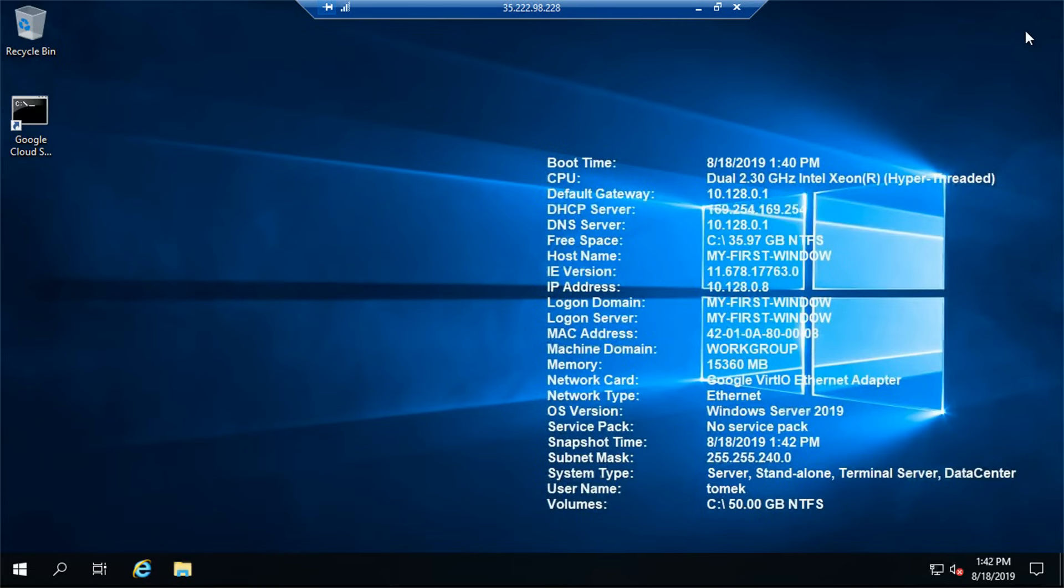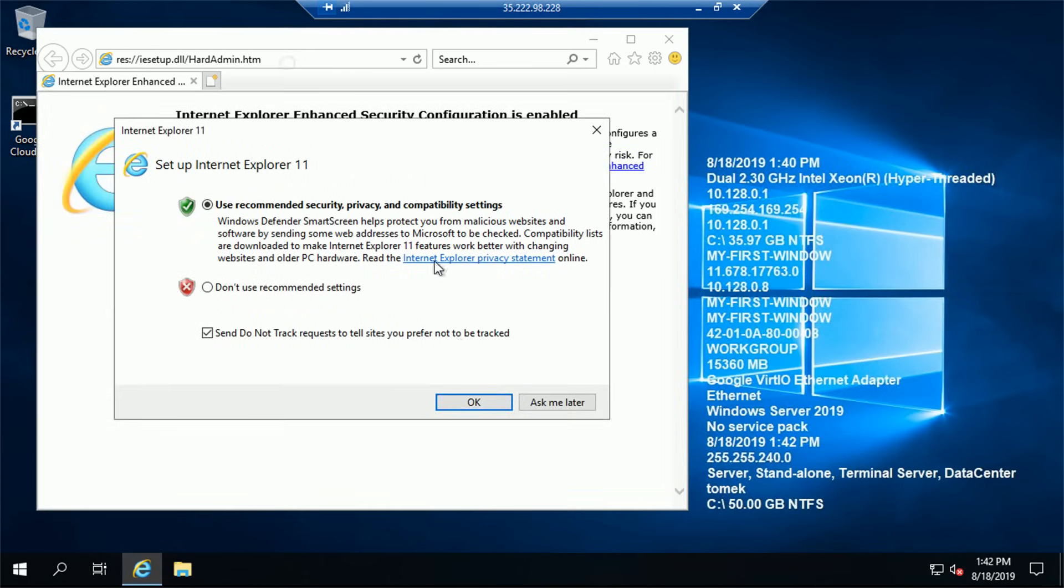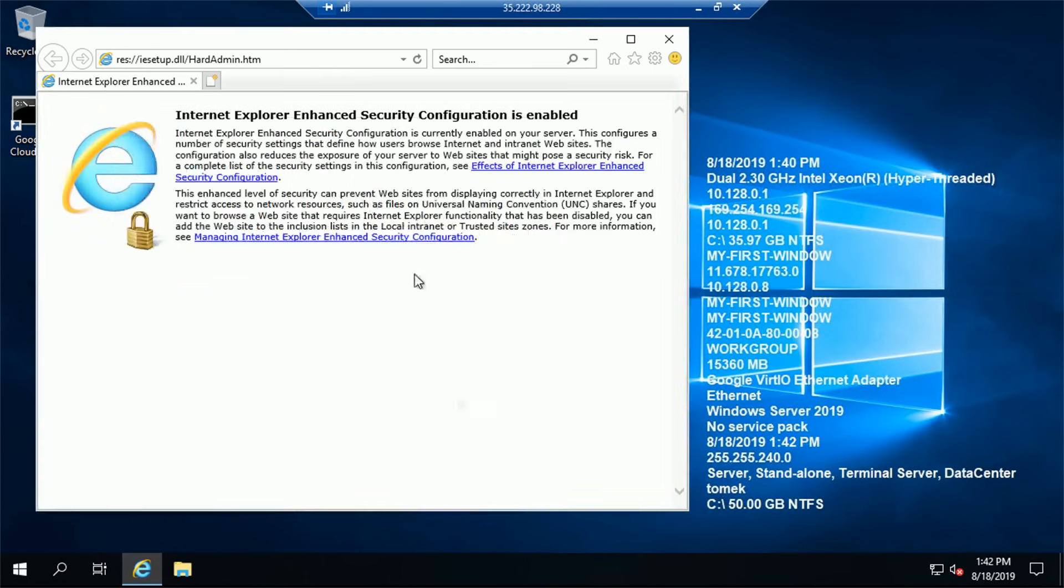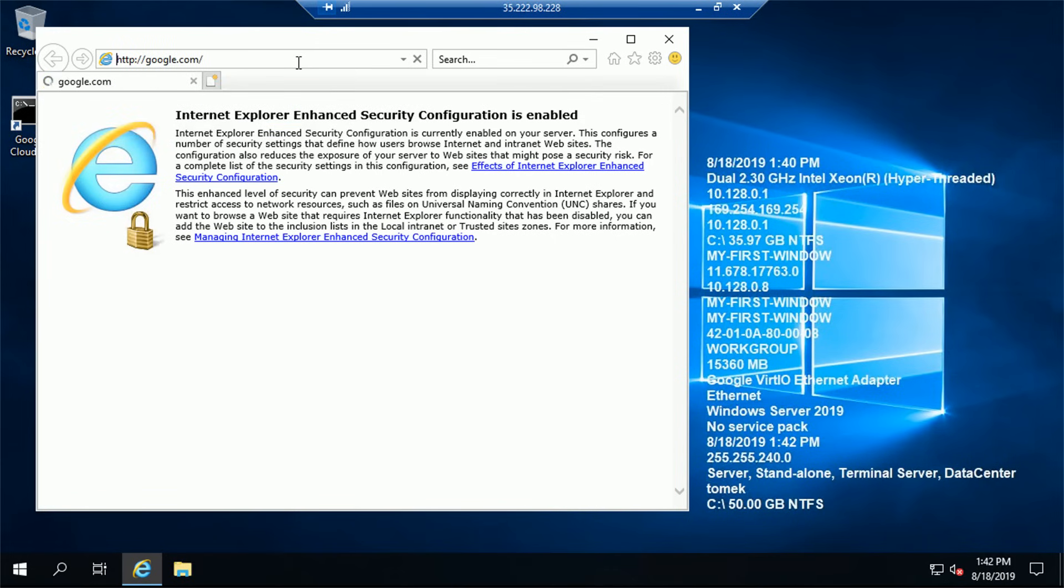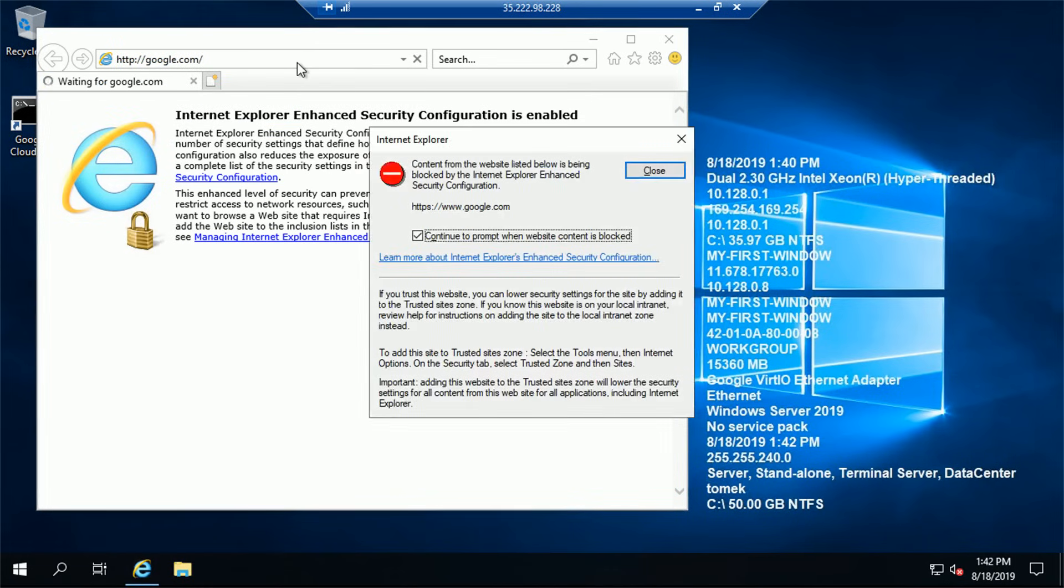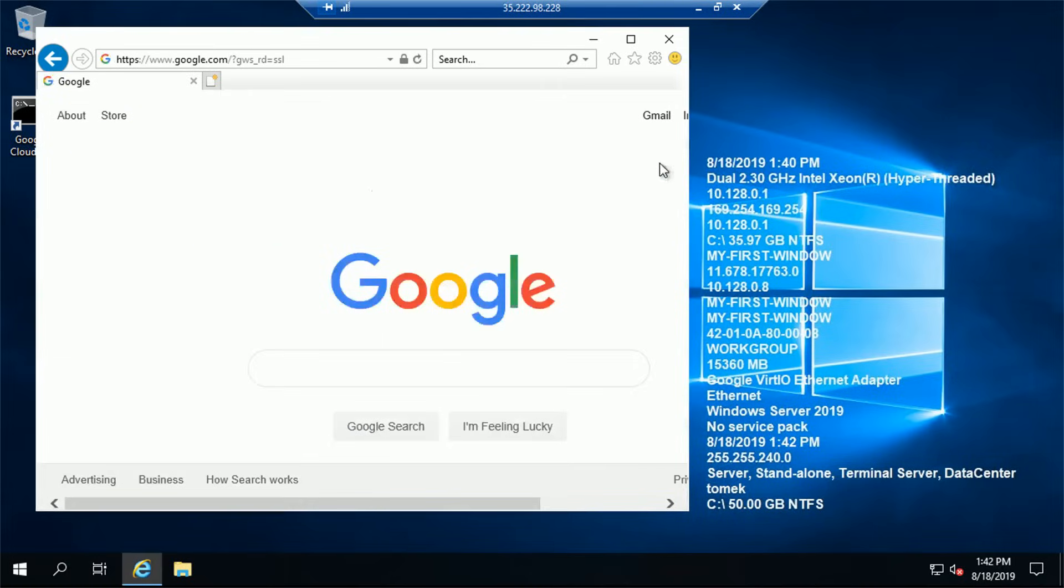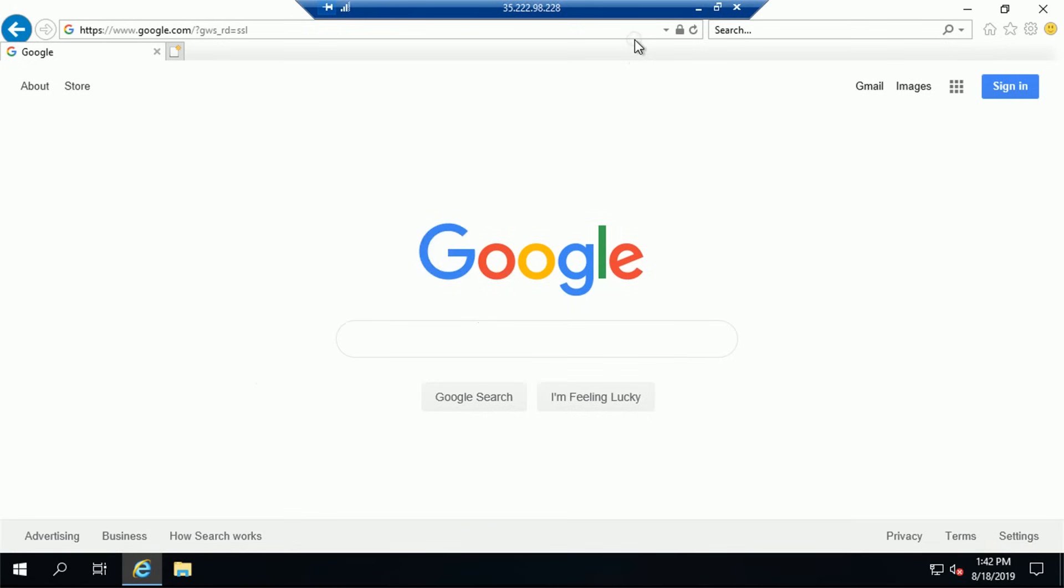By default, on the desktop background, we'll see some additional information about the VM. And we can start up Internet Explorer to see if this host has Internet access. After accepting some security alerts. OK, yes, we see we do have access to Internet from this host as well.